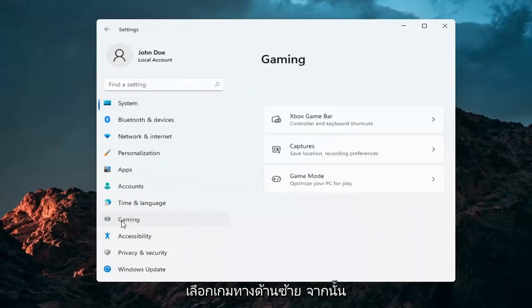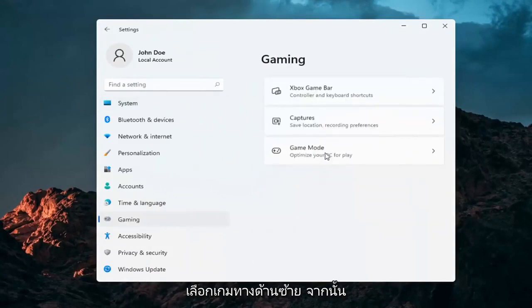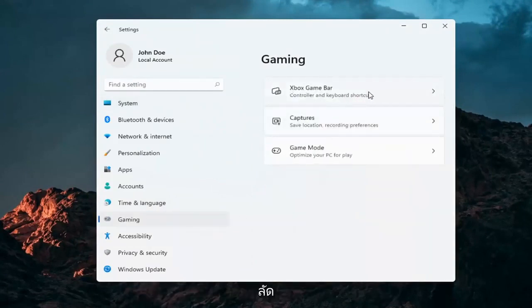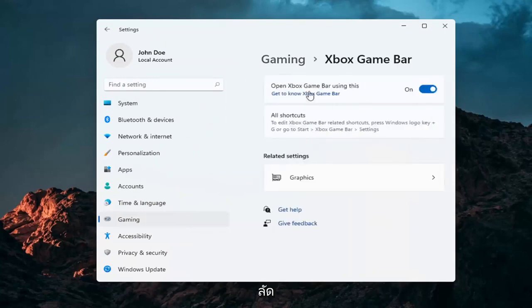Select Gaming on the left side. On the right side, select Xbox Game Bar, Controller and Keyboard Shortcuts.